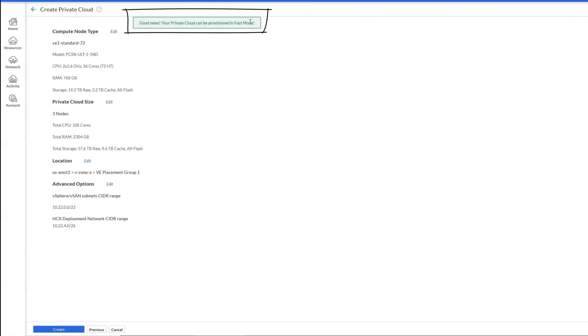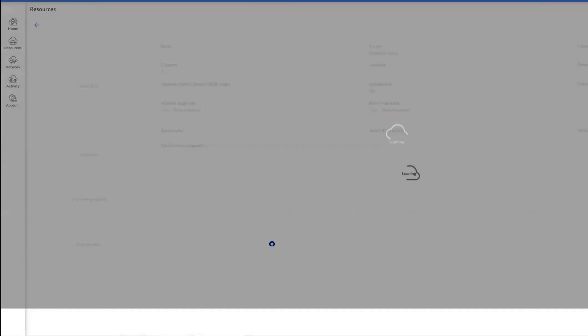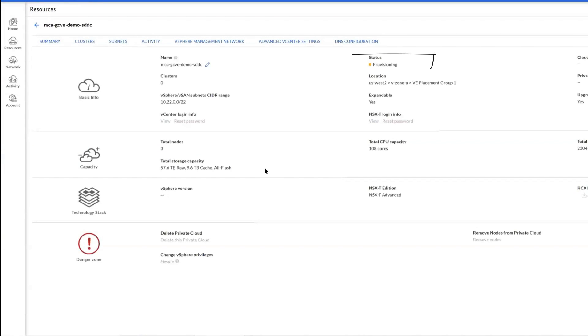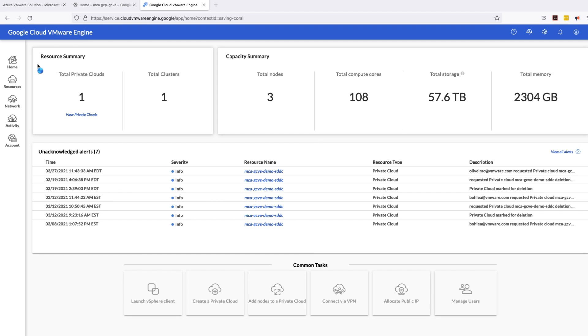Once everything looks okay we should be good to go with review and create. Click on review and create and this will show us another page saying hey this can be created in a fast mode, that's good news. So we're going to go ahead and create it in fast mode. When you create it in fast mode the SDDC gets created really quickly, sometimes 60 minutes, sometimes 45 minutes. Now the SDDC is getting provisioned. Okay, it took about 45 minutes for this SDDC to be created.